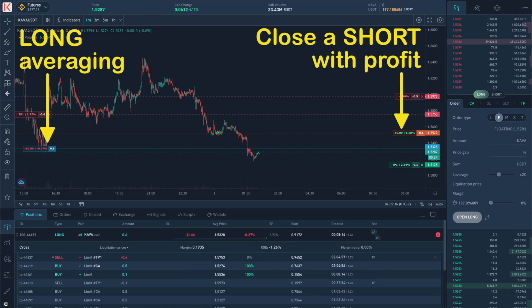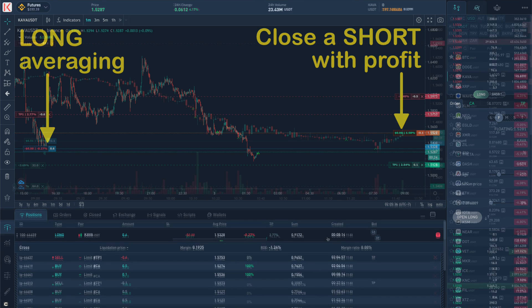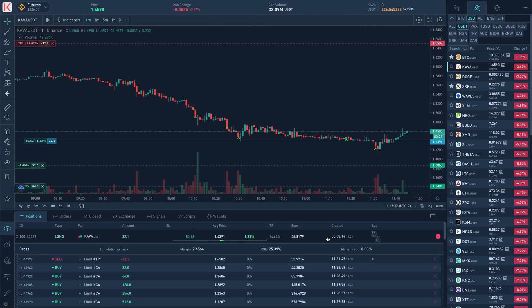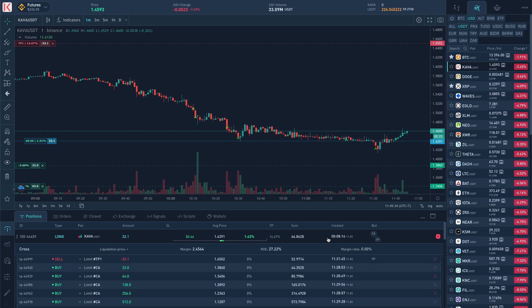So, after a small impulse on the reversal, we close the profitable one and average the losing one so that the position does not lock too much before the trend. You can also place averaging orders in advance at support and resistance levels.